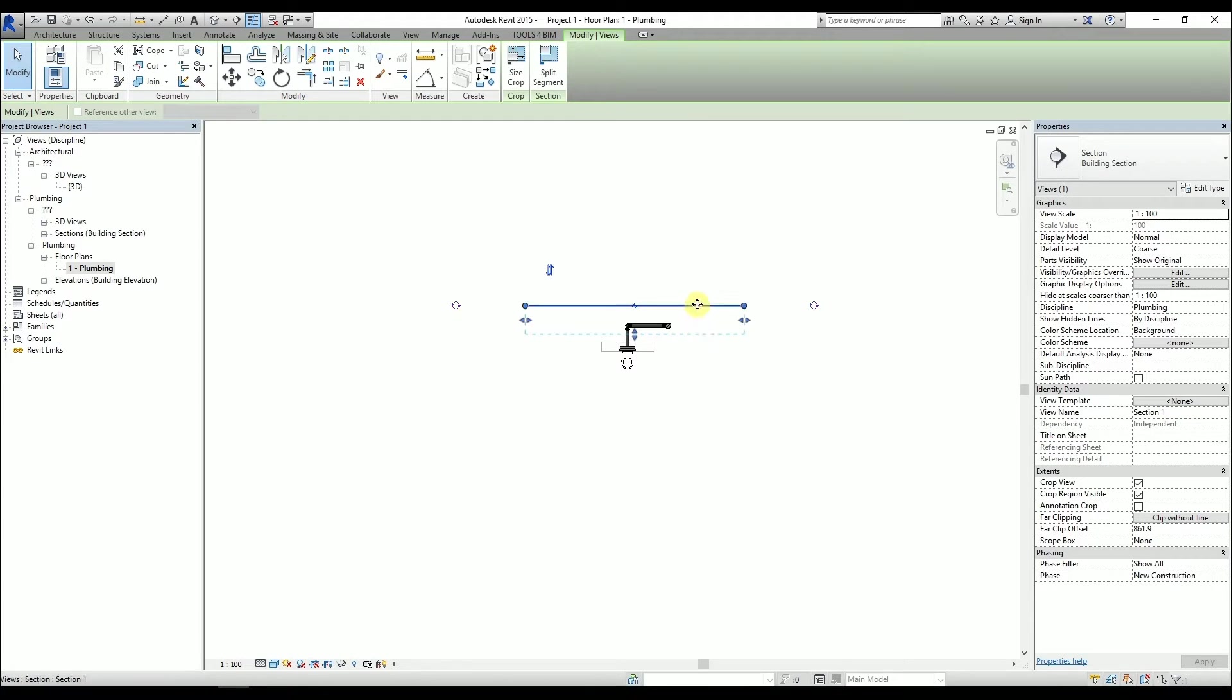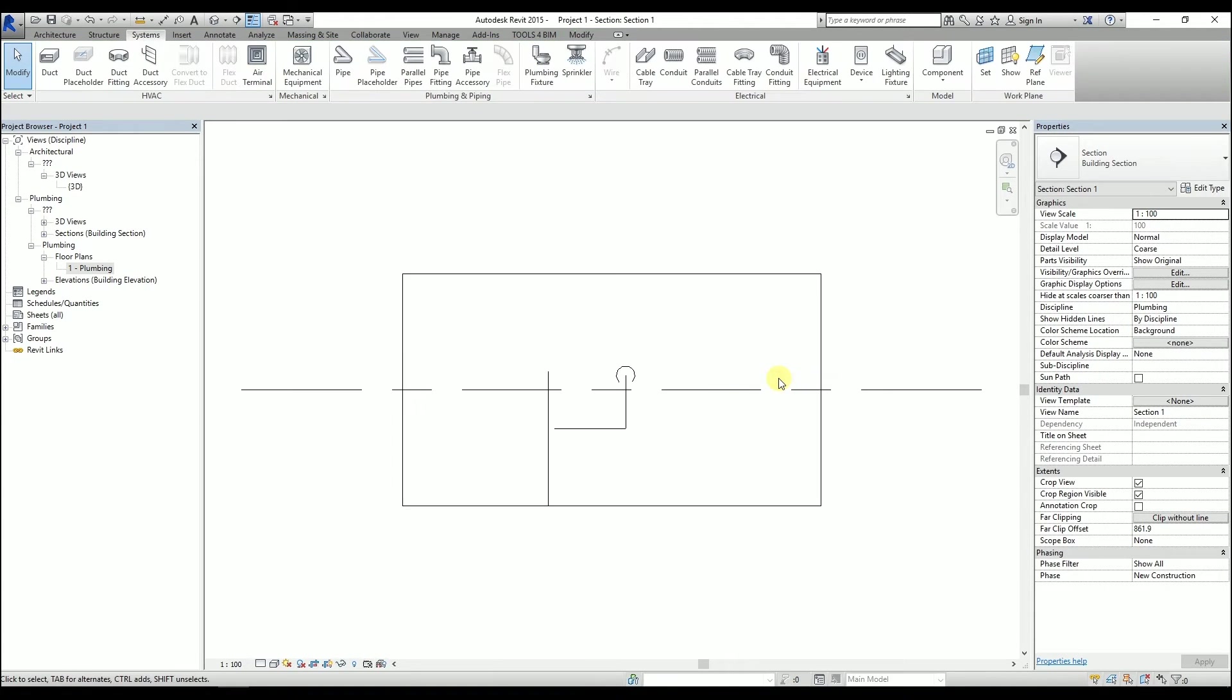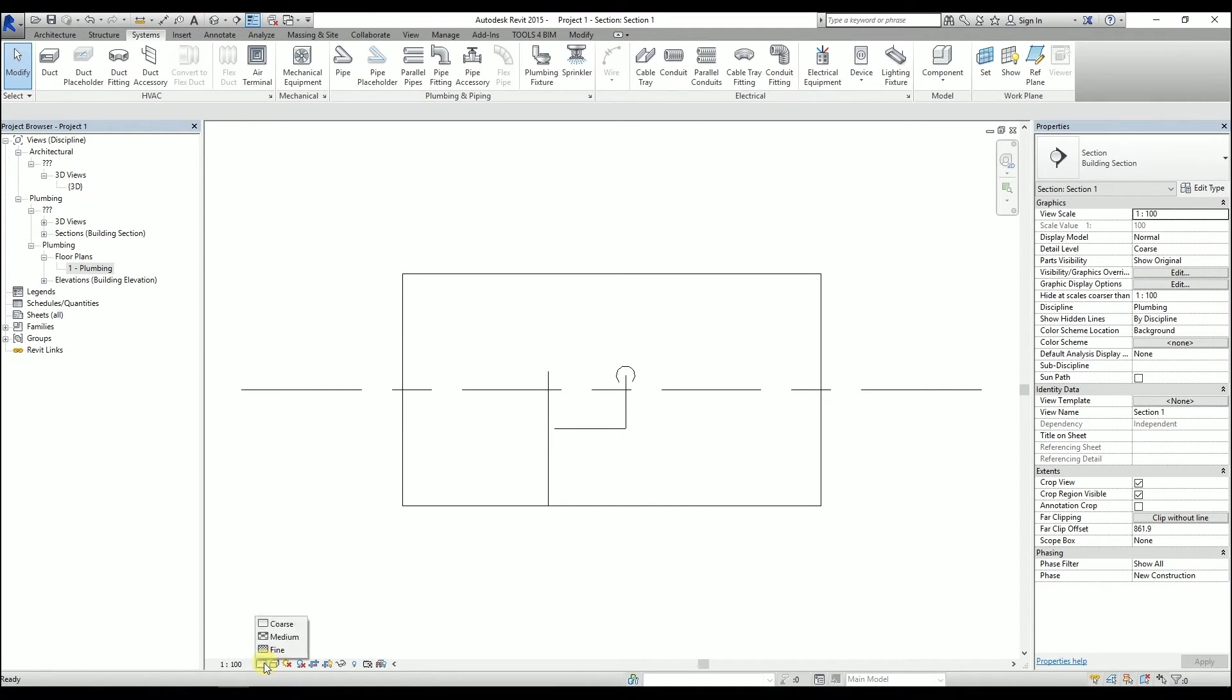By right-clicking on it, we can go to View. So we have a better view of the situation, I'll change the Detail Level.